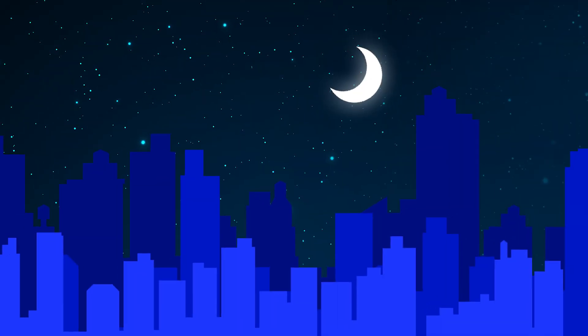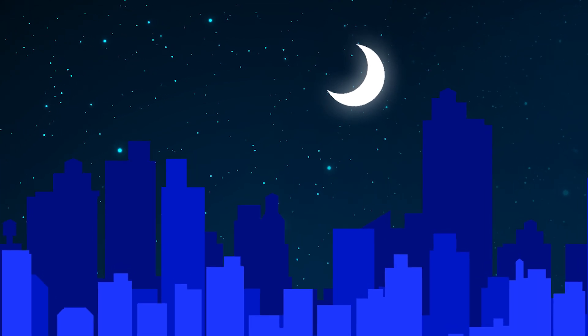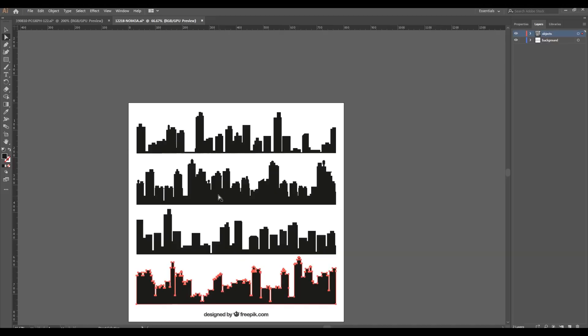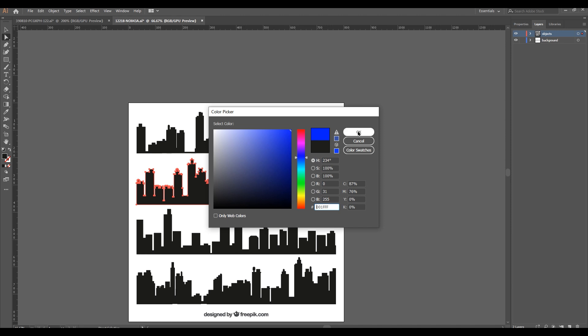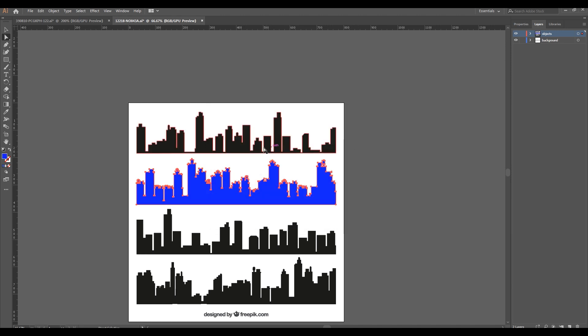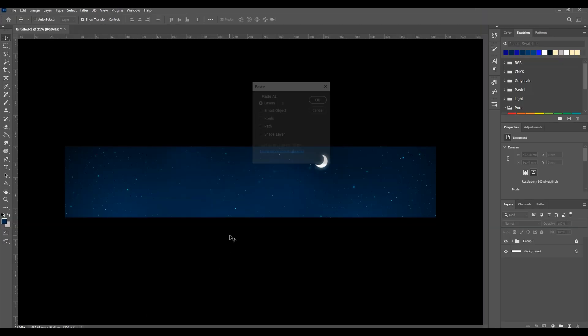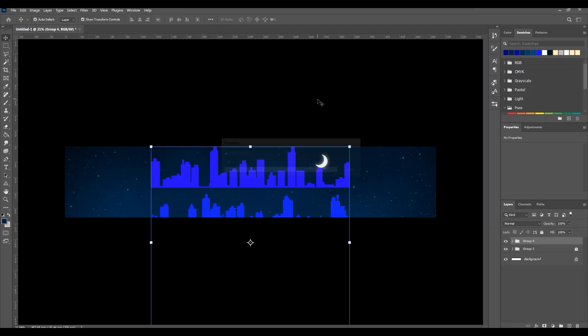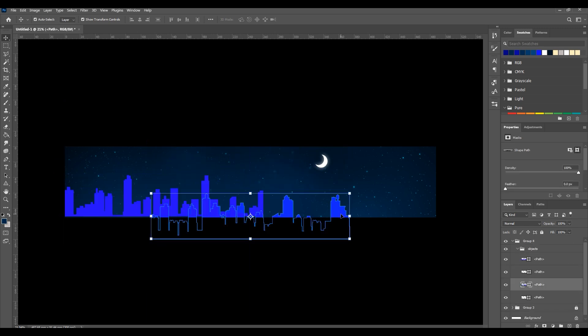Then for cities, open your vectors in Adobe Illustrator. Select the building's layers and change color to blue. Then copy them and paste them into the Photoshop project. Place them at the right and left side of the shot.